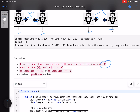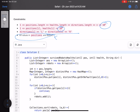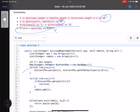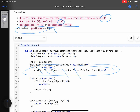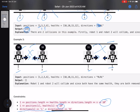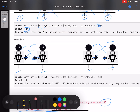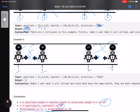Looking at the constraints: the number of robots can be up to 10 to the power of 5, health can be up to 10 to the power of 9, directions are always L or R, and all positions are distinct. I missed this last constraint initially and added an extra loop in my solution — you can avoid that.